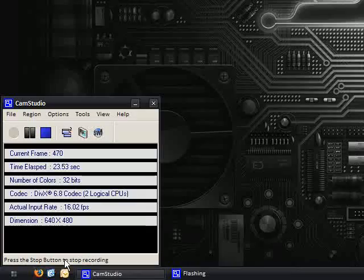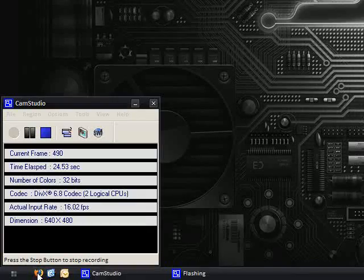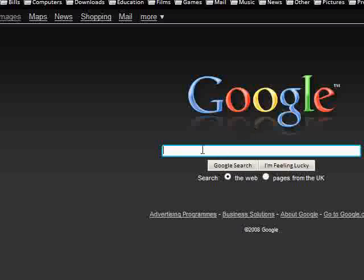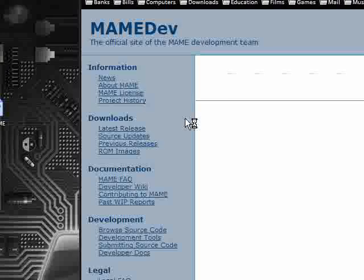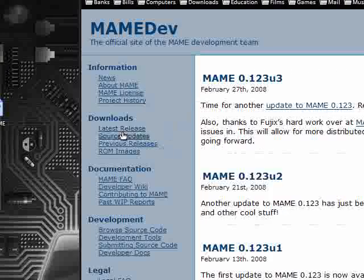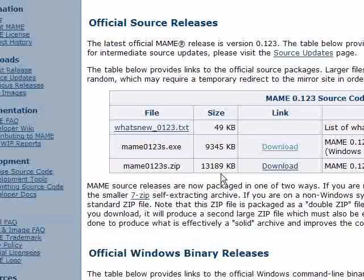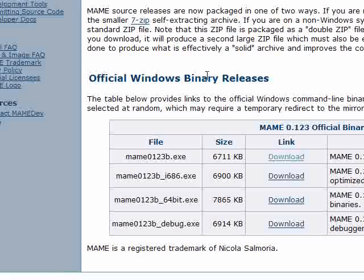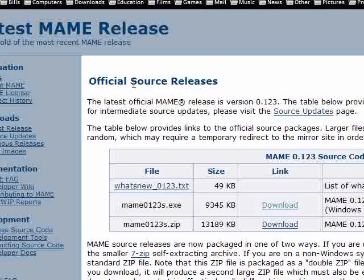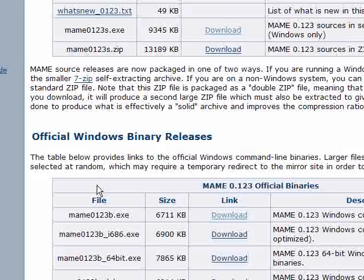It's a very simple video, just going to quickly show you how. Google, type into it MAME, first link, and click Latest Release, and we're looking for the official Windows binary release, so try not to download the source.